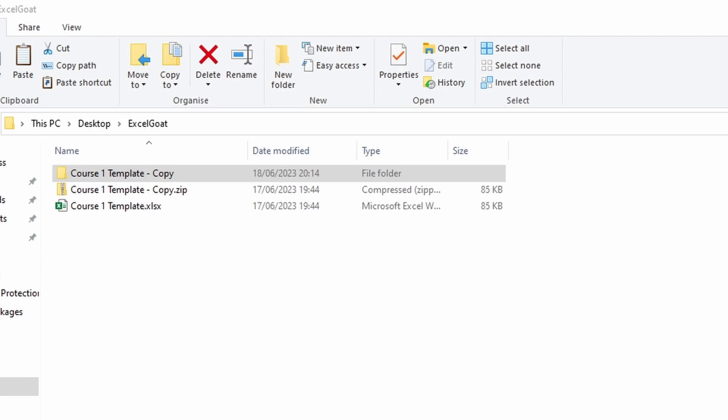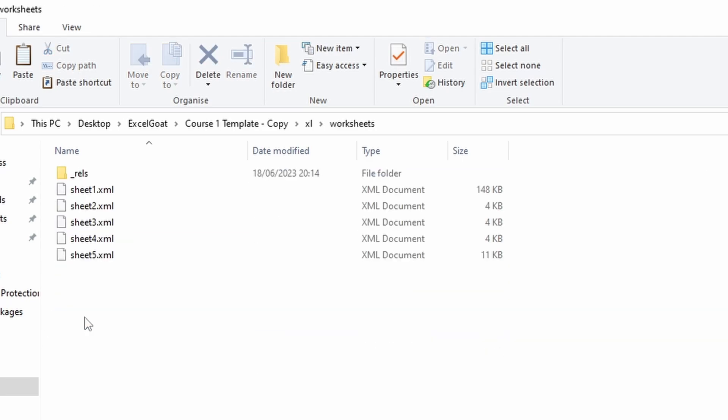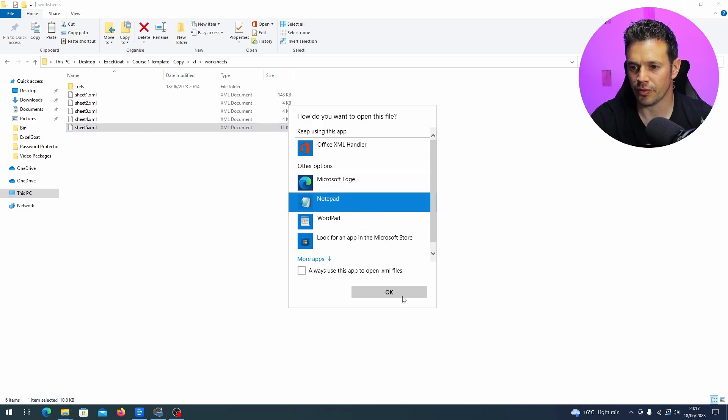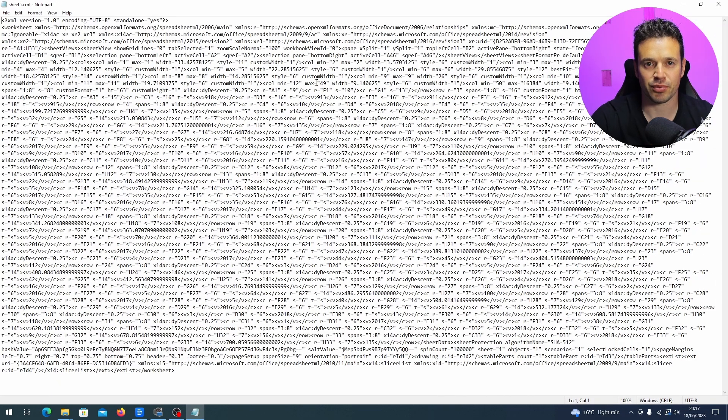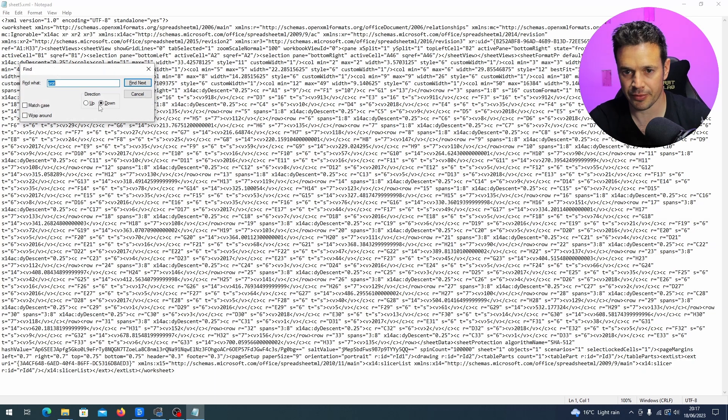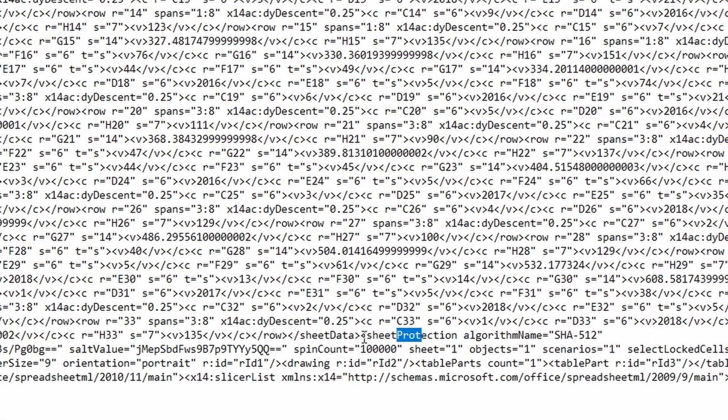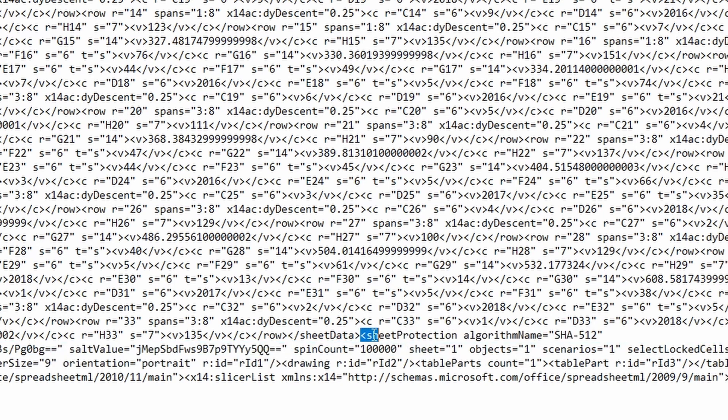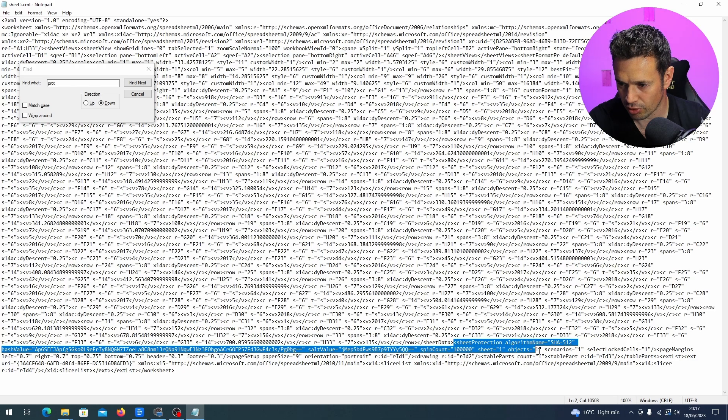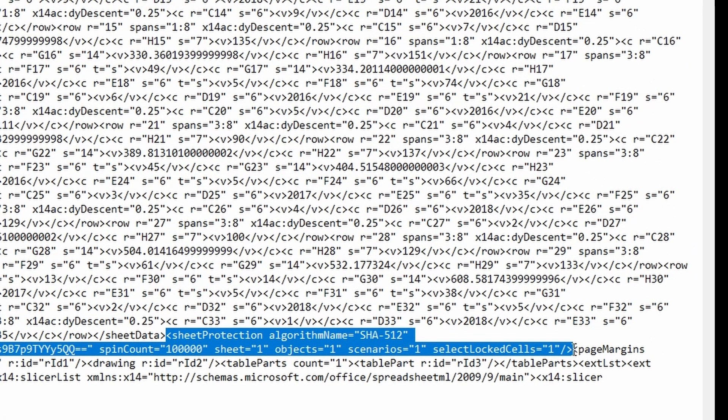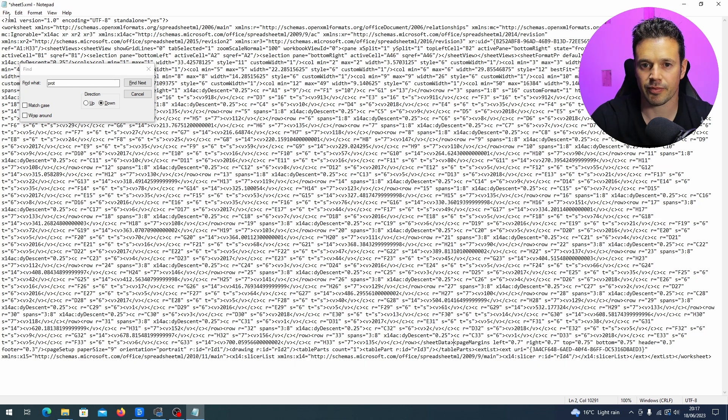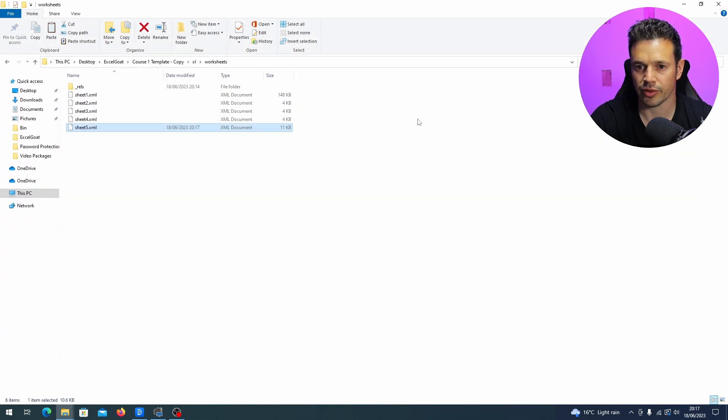Now we know it's sheet5, we can go back through here into xl, into worksheets, and then open sheet5.xml with notepad. And then what we're looking for in here again is protection. So we want to do ctrl F and then type prot or protection if you want to type the full word. Hit find next and down here we've spotted it. So we've got the opening tag, the less than symbol, and we're going to scroll through until we find the closing tag. There it is. So we've got the slash and then the closing tag, which is greater than symbol. Highlight the whole lot, press delete, and then just file, save and close that.